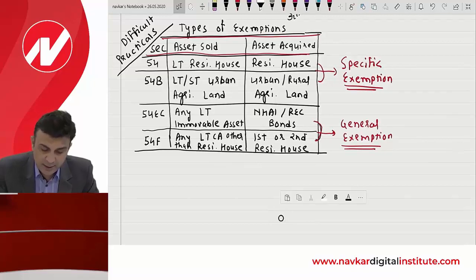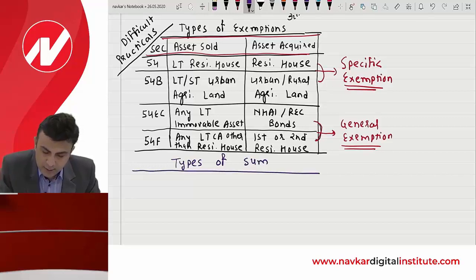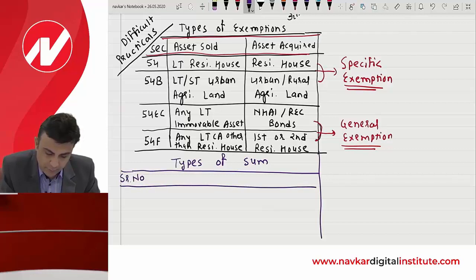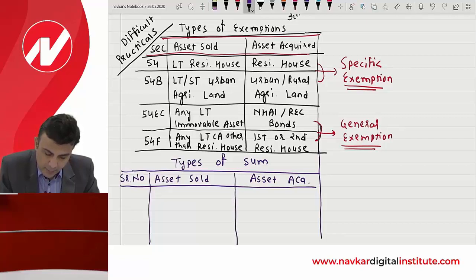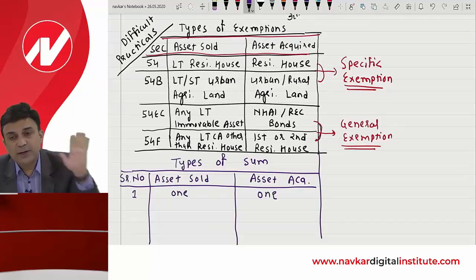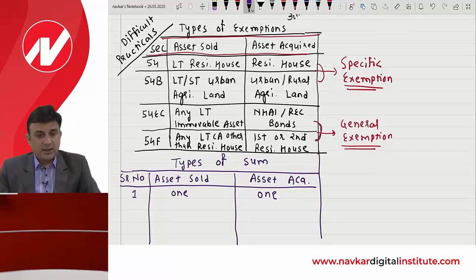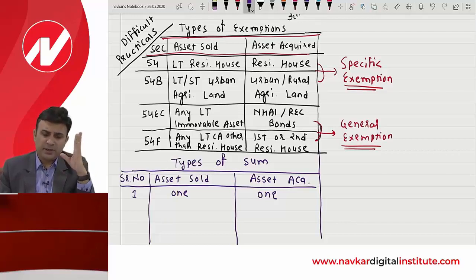Difficult sums में चार अलग-अलग type के sums बनेंगे। अब तक हमने एक asset बेच के एक asset purchase की — मैंने house बेचा, house purchase किया; agriculture बेची, agriculture ली; घर बेचा NHAI के bonds लिये; gold बेचा, first house purchase किया। एक asset बेच के एक asset purchase करो — ये simple sums हुए।